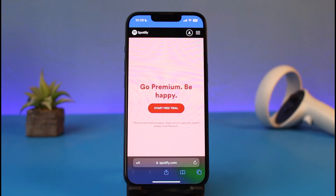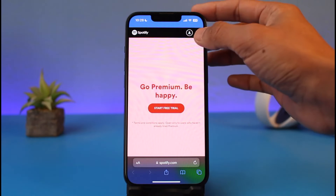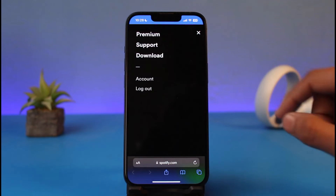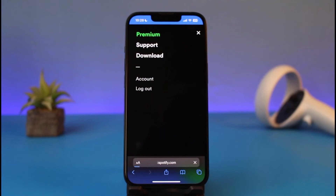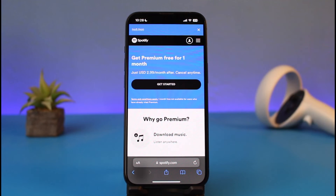If you do not see this button after you log into your account, tap on the three lines and go to the option called Premium, which is at the very top. Now keep in mind that if you are in some other regions other than India, you only have one Spotify plan.